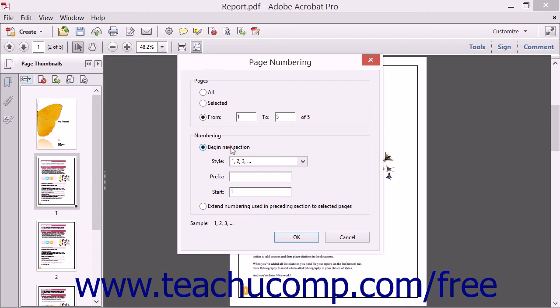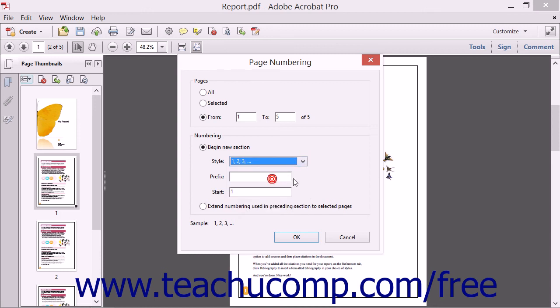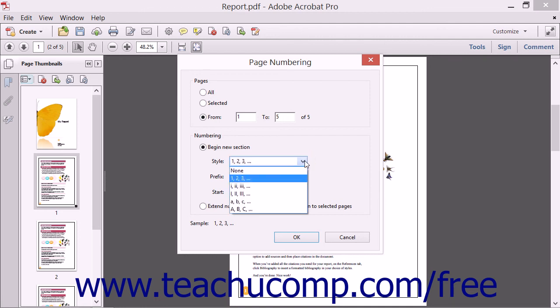Next, click the Begin a New Section option button and choose a numbering style from the Style drop-down menu. For example, you could choose Roman numerals instead of Arabic numbering if desired.